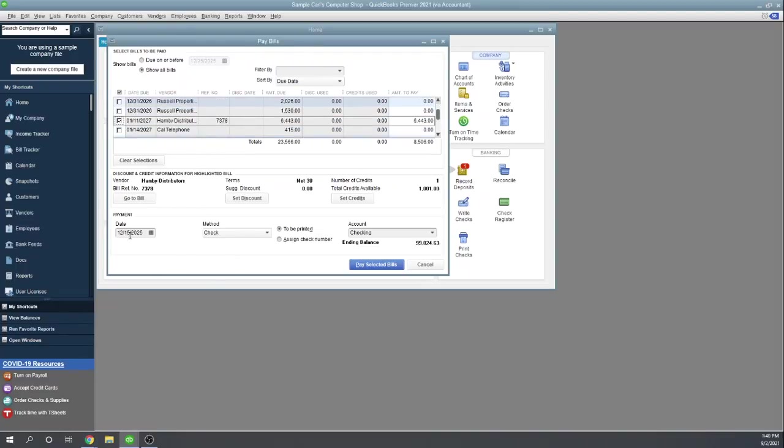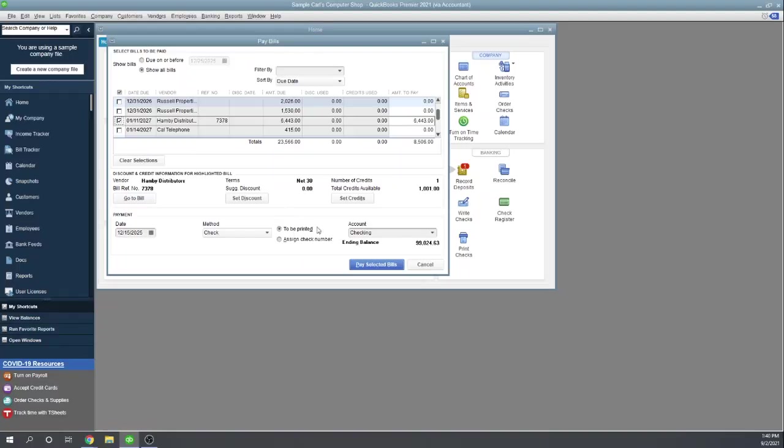OK, payment date for these checks. Method is check. Let's say we are going to have this checks, the number to be printed. So this will choose the number when we print the checks and it's going to come from the checking account. OK, so let's hit pay selected bills and that's going to create those.